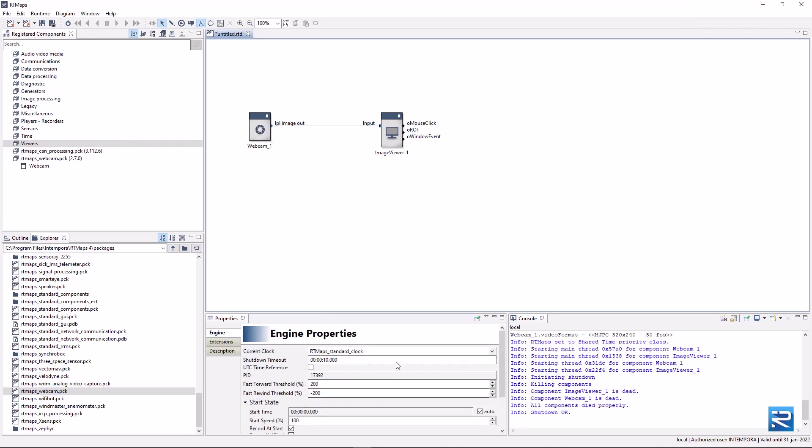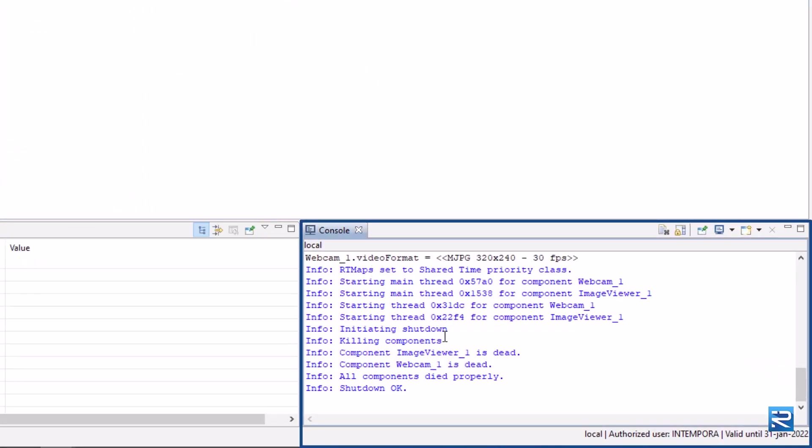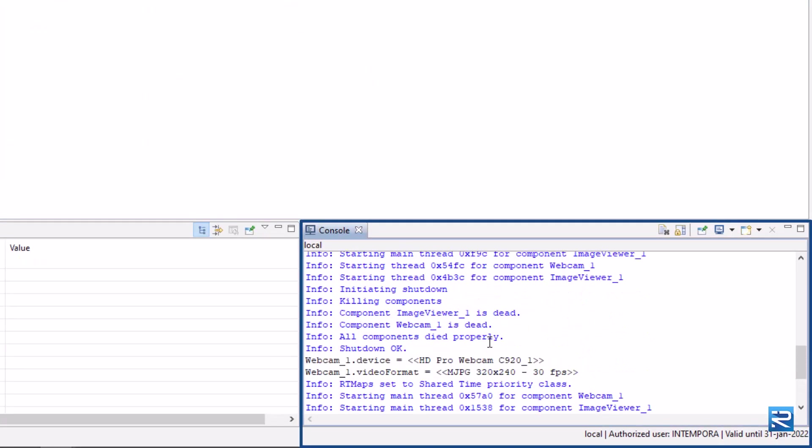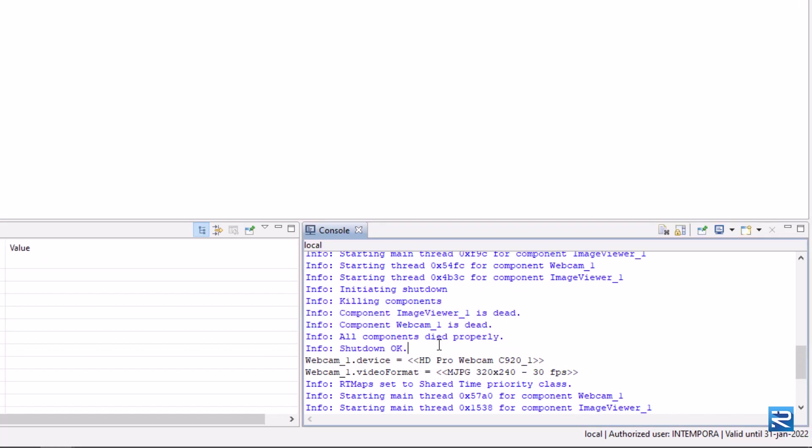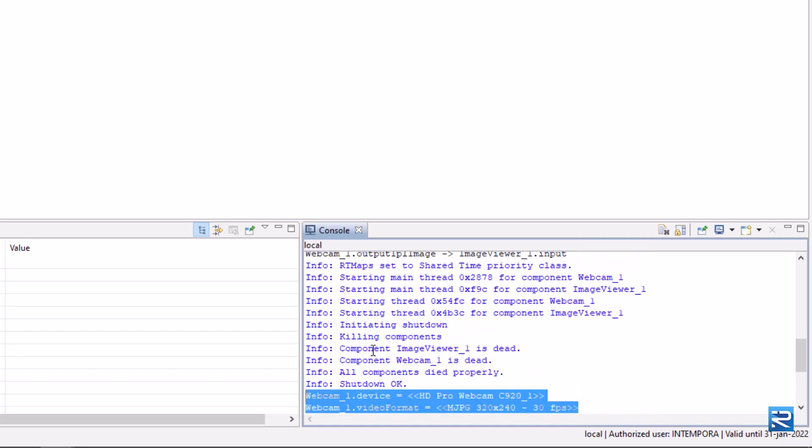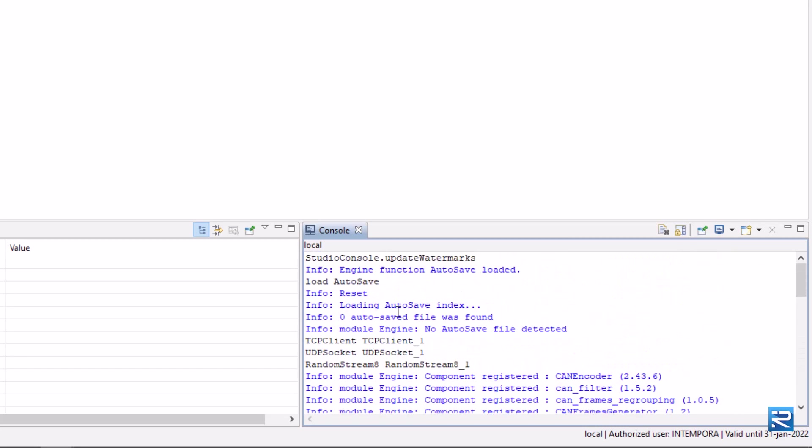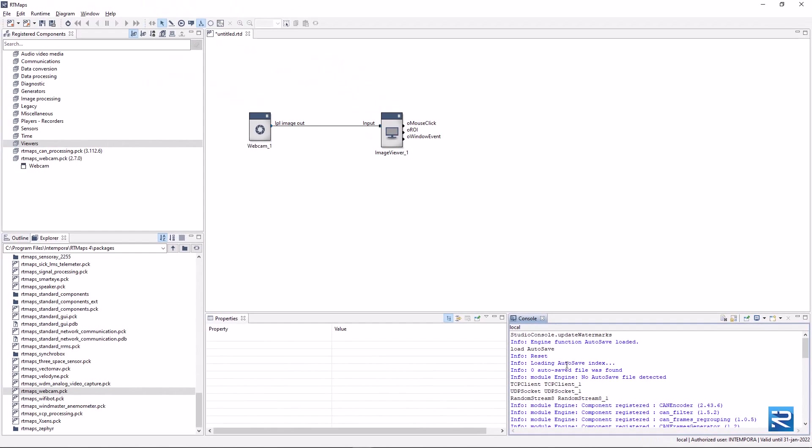Last but not least, the console panel. Here you will find lots of information about your application. Blue lines are information, yellow are warnings, and red lines are errors. Black lines are commands executed by the engine. Please keep an eye on this console. You will often find useful information about your diagram. This will help you to solve problems.